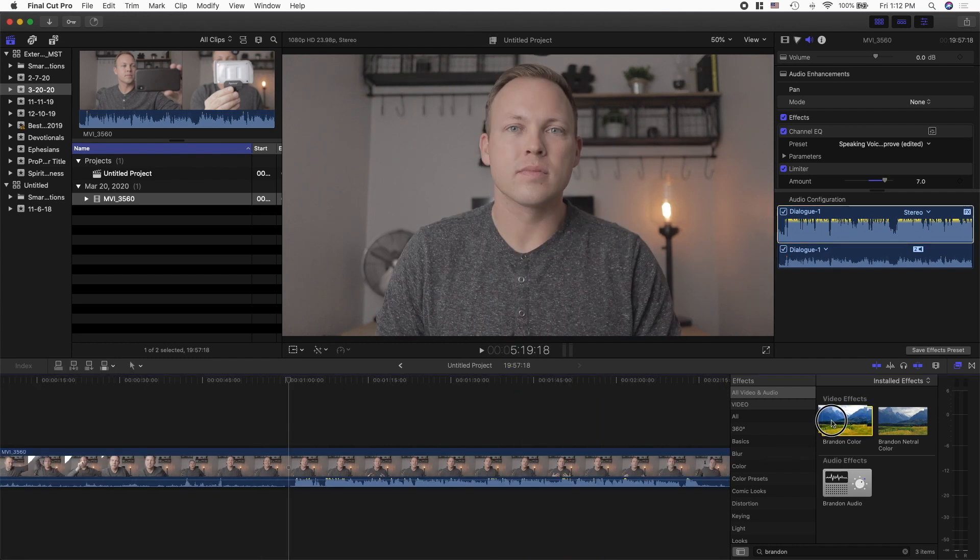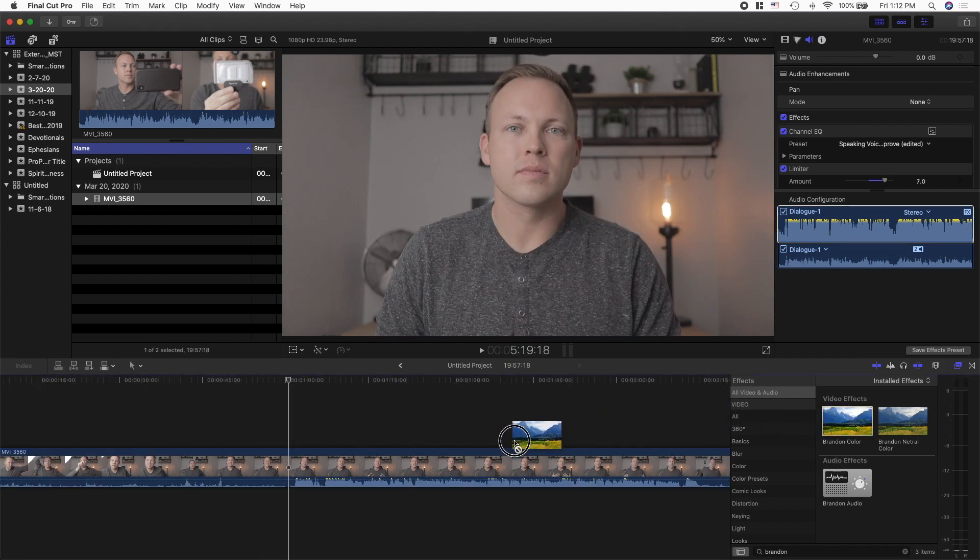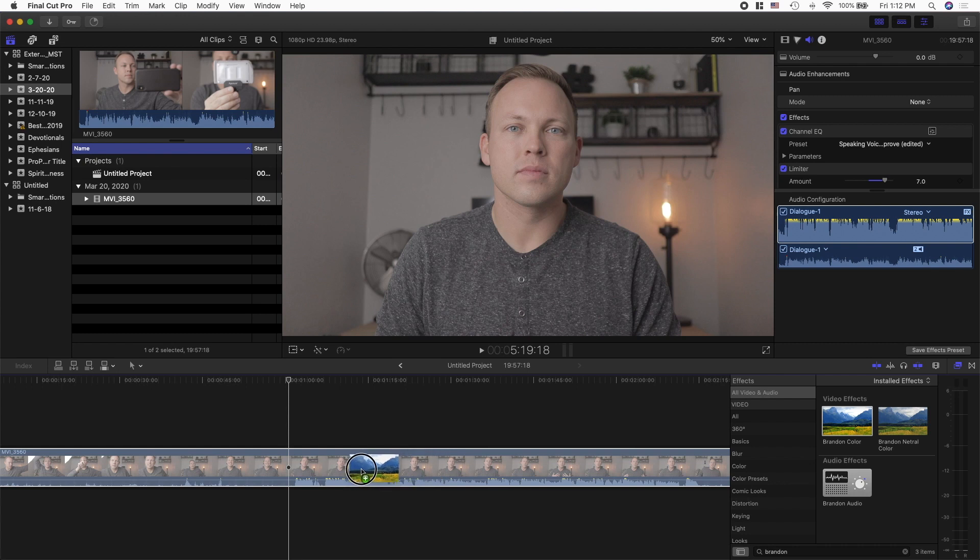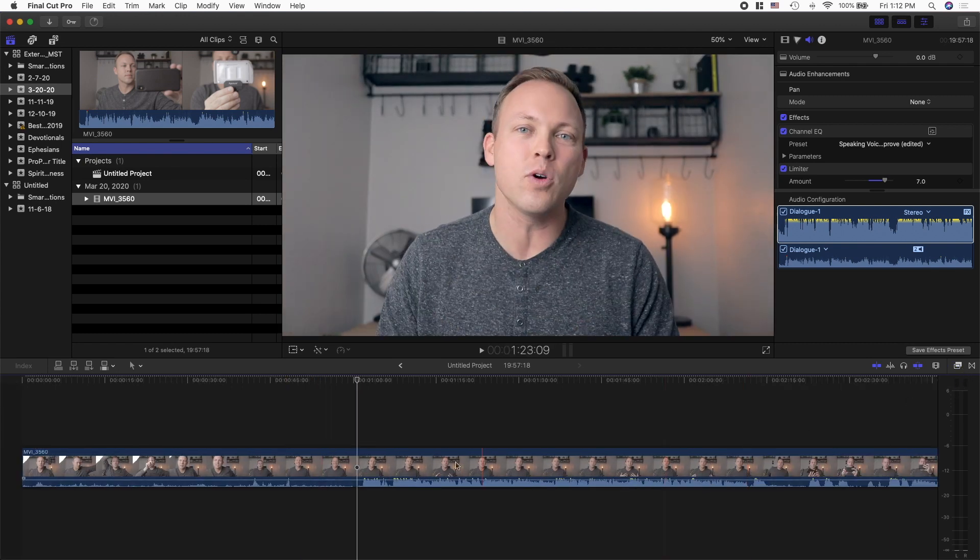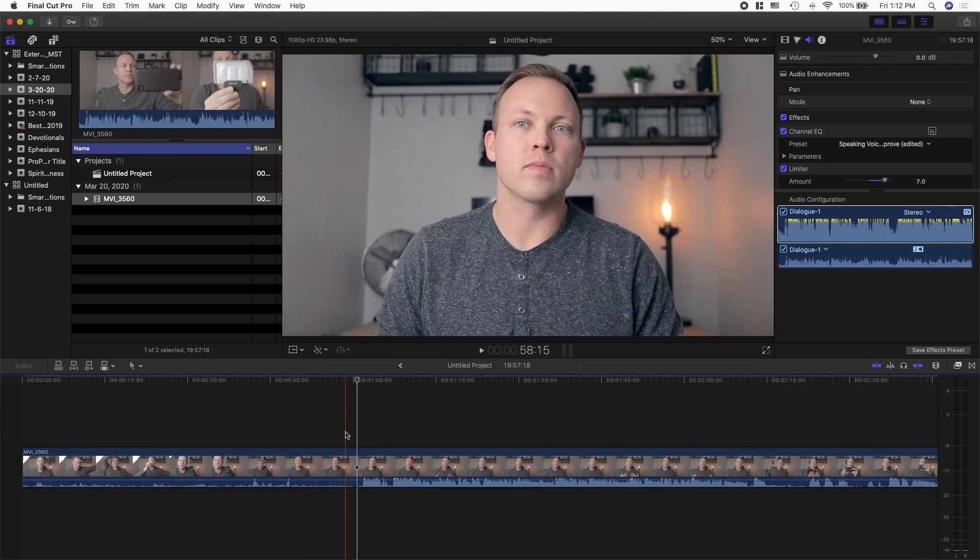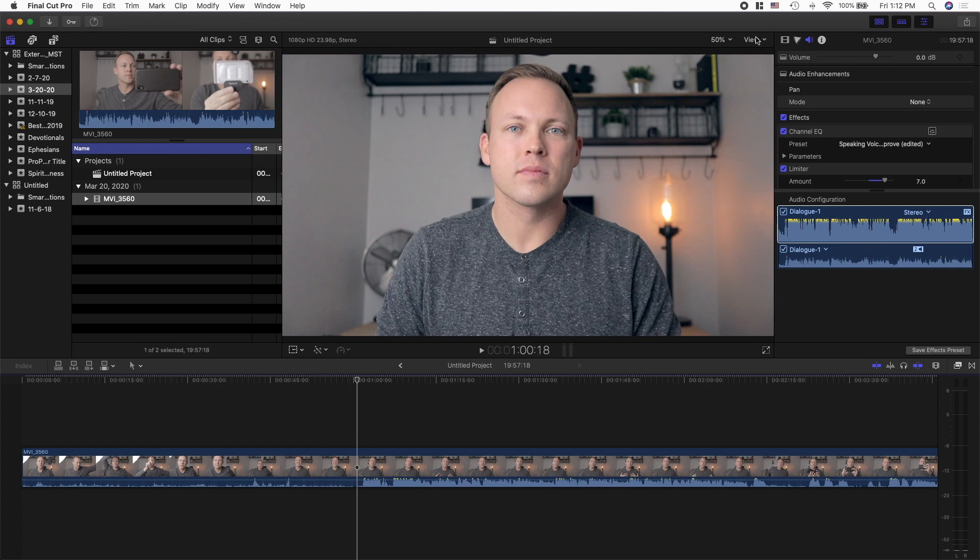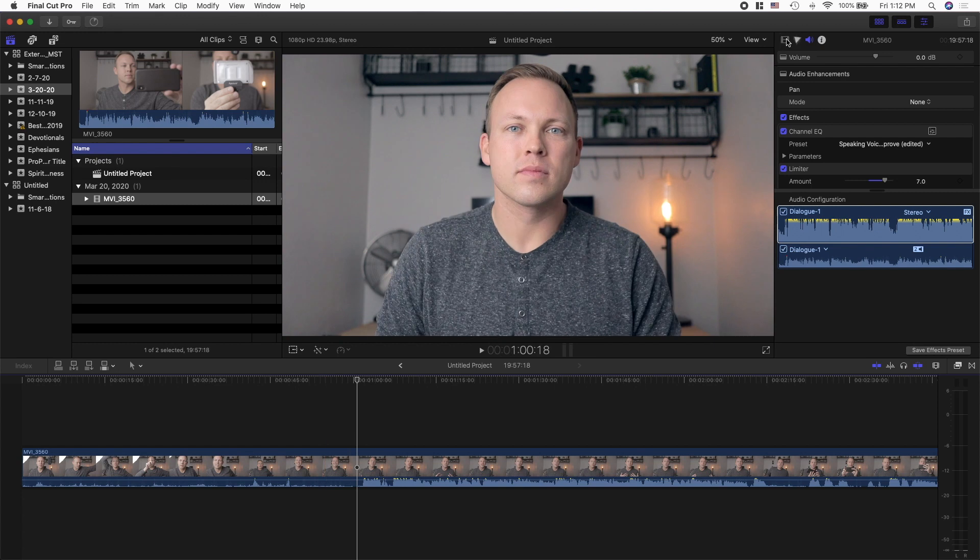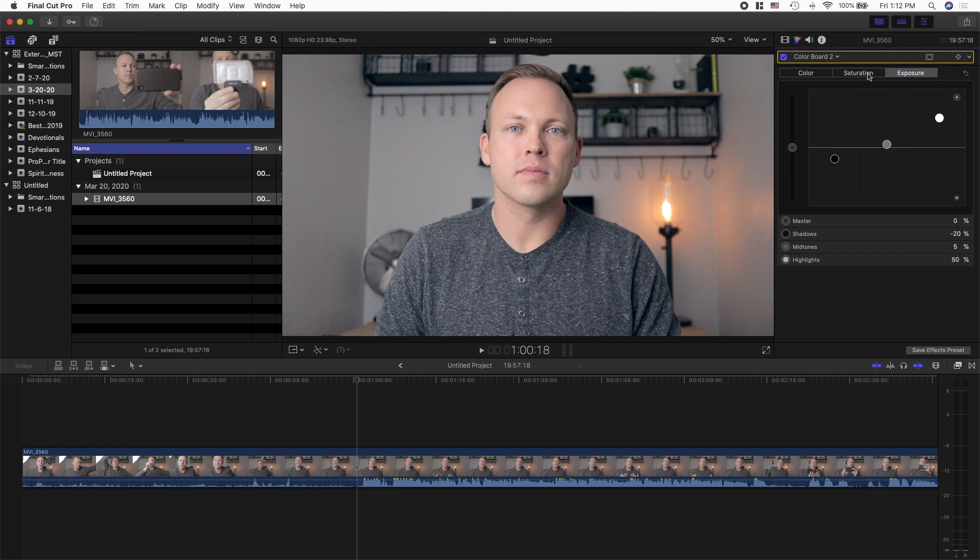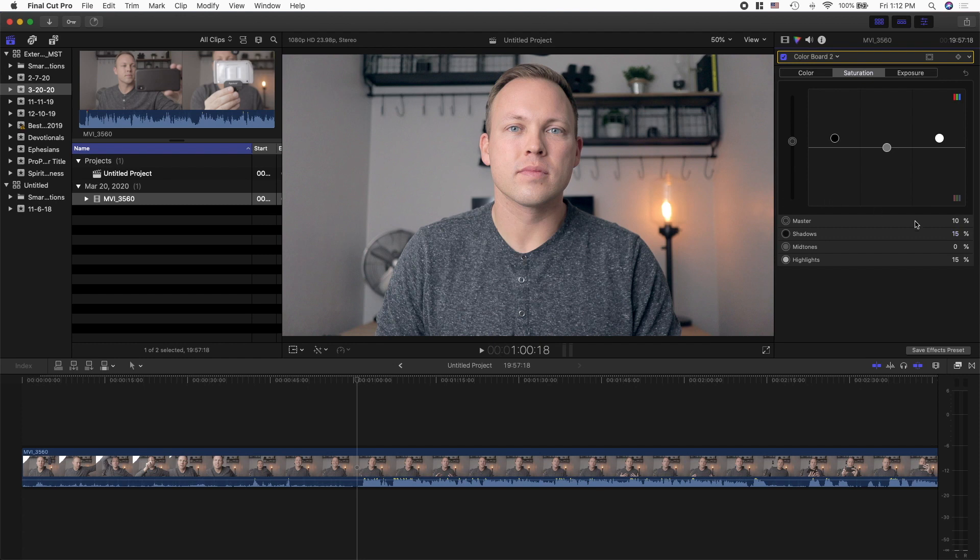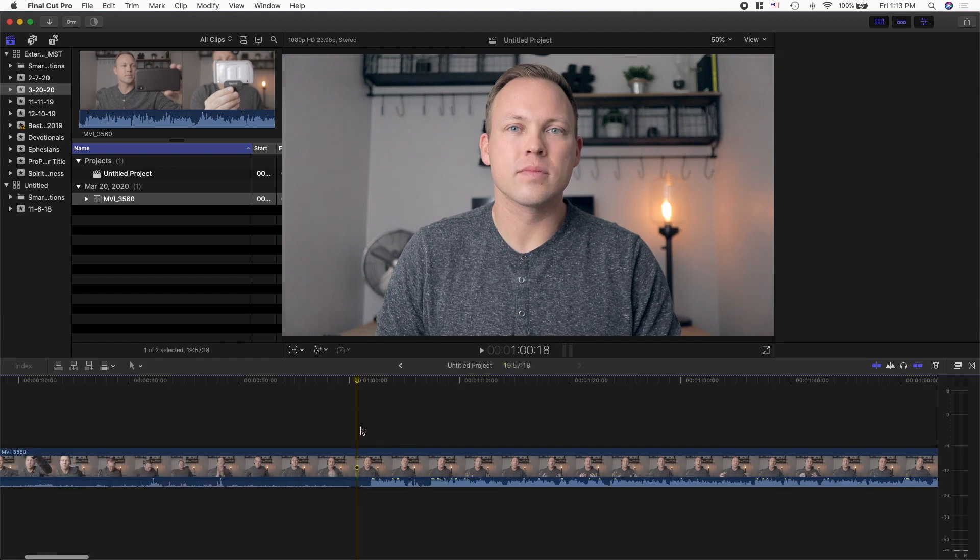So what I do is I just drop in a color preset right there. I call it branding color. My stuff should be all set up, sound good, should look a lot better. Sometimes I'll go in here and adjust the exposure, saturation, color. But I already got that preset so I'm usually pretty happy with that.